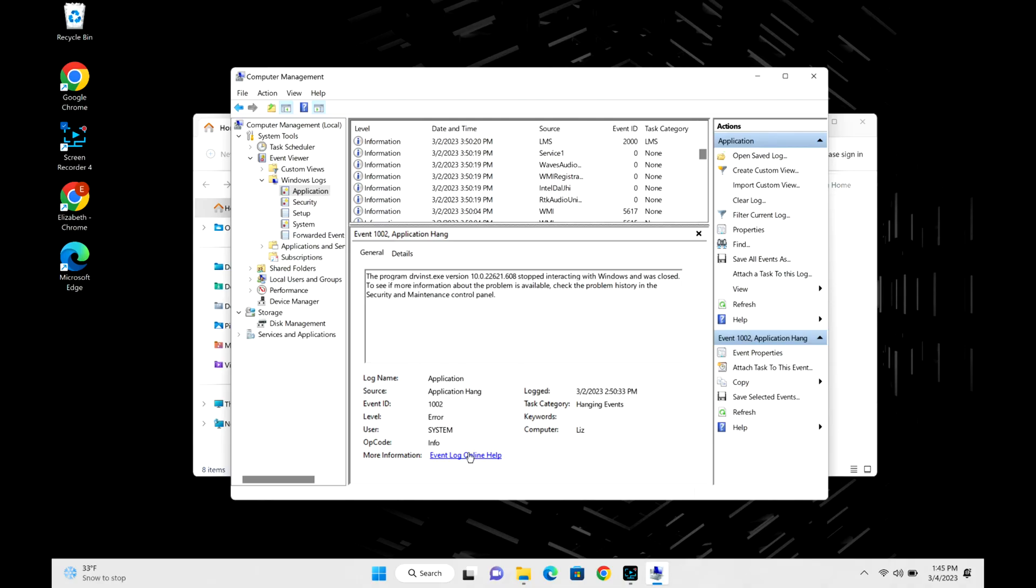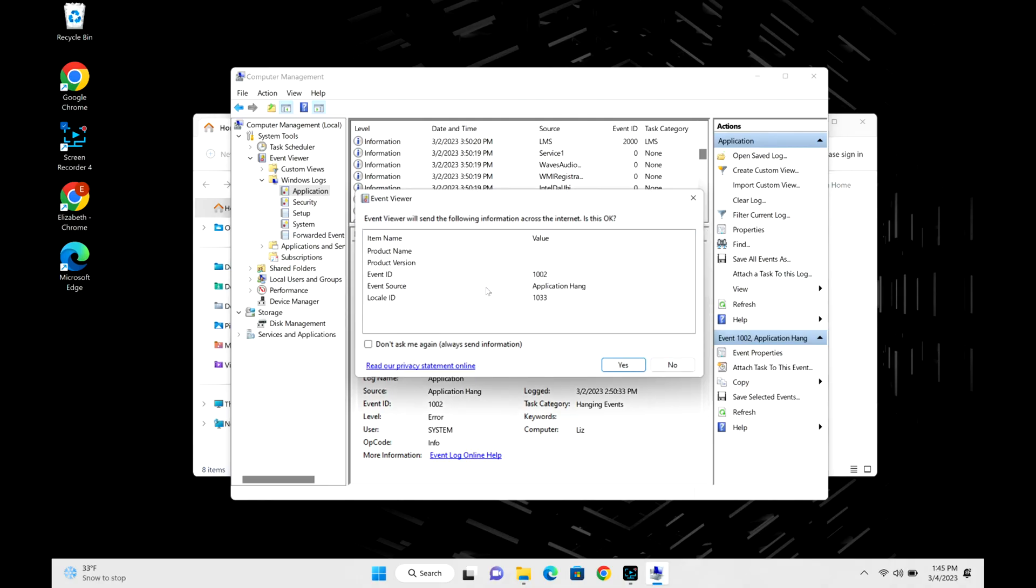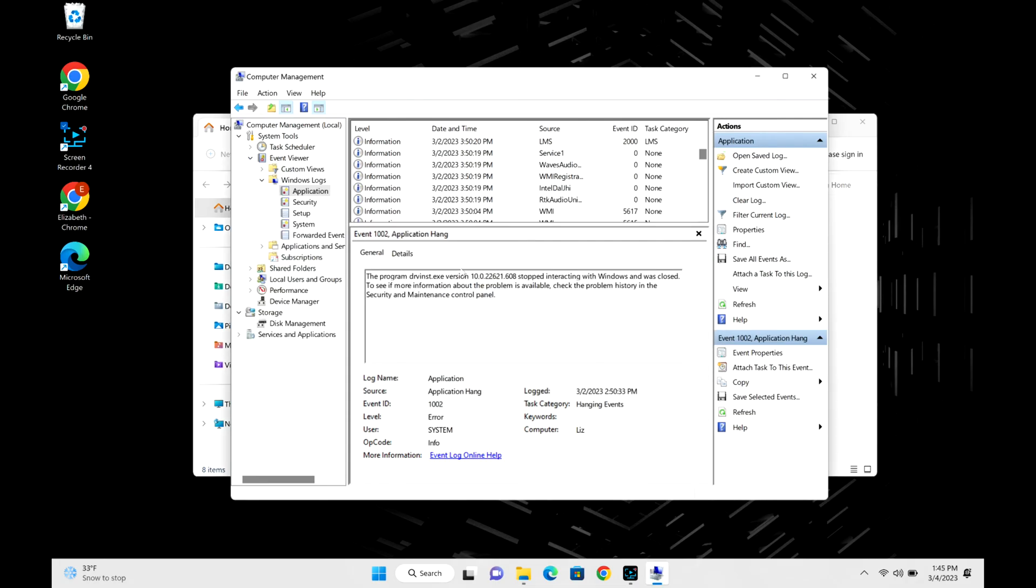Or if you see down below, you can click on this 'Event Log Online Help.' I don't find that as helpful as looking it up myself or Googling it myself. Also, you can see in the description it gives you some little information on what you can Google, like program version and so on.